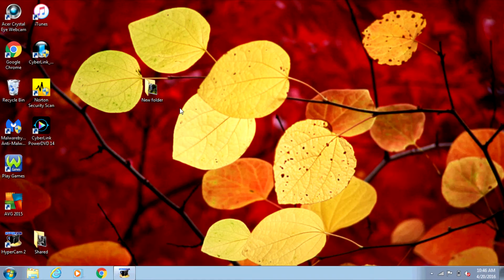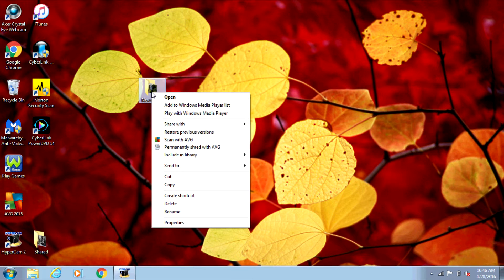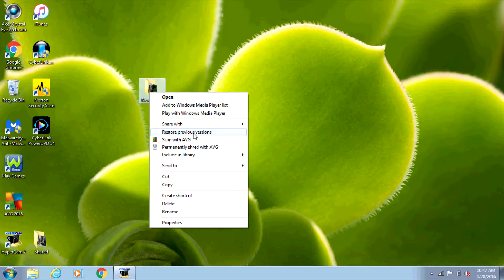Now I'm going to right-click on the folder and see if I have an option for Restore Previous Versions. I have Restore Previous Versions right here. If you don't see this option, then you're going to go into the Control Panel.